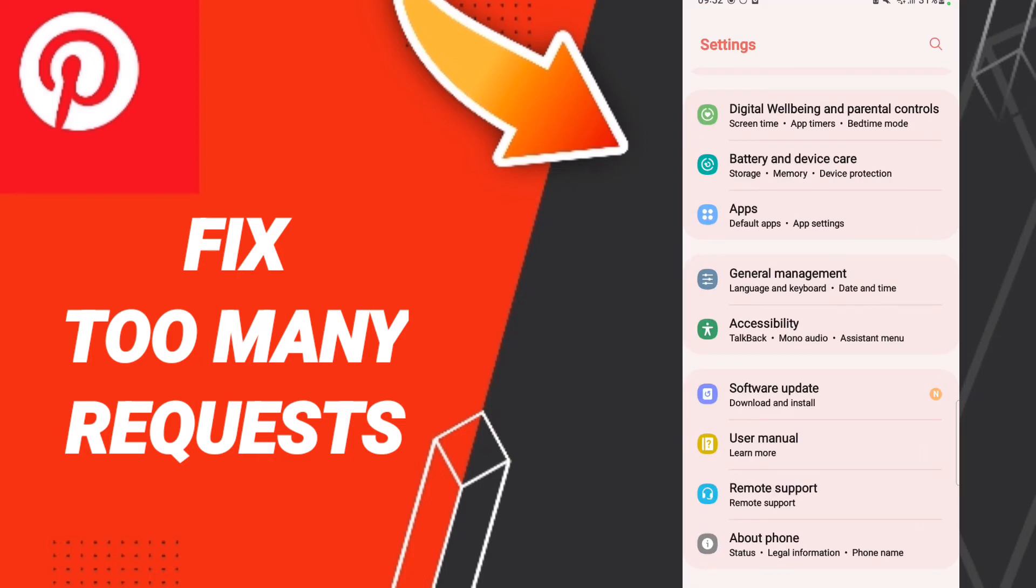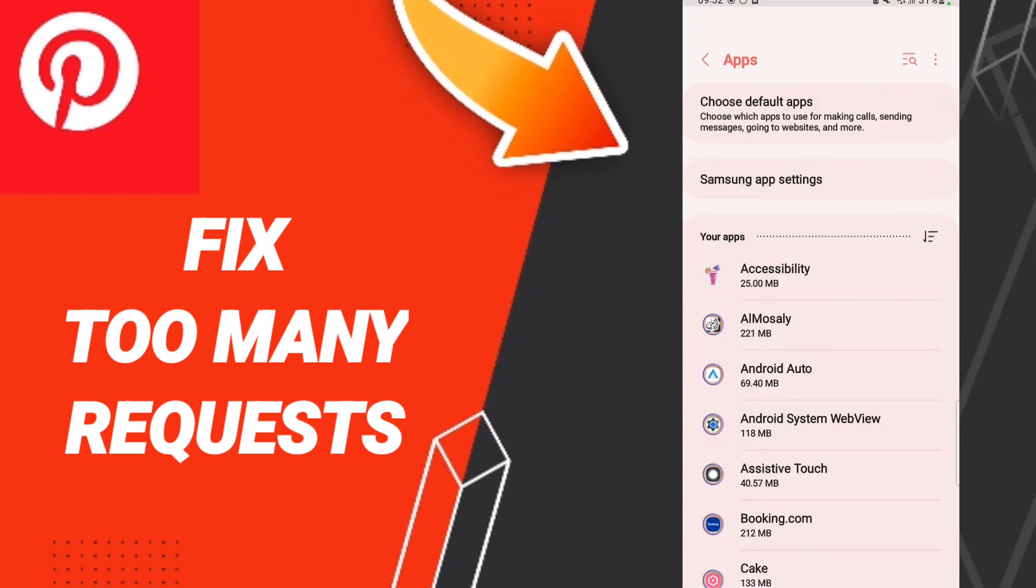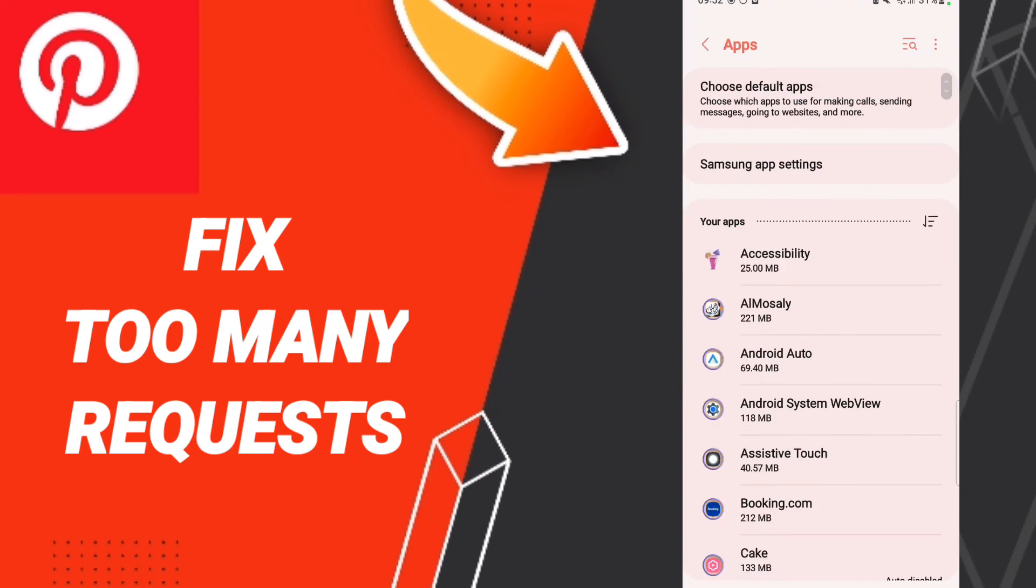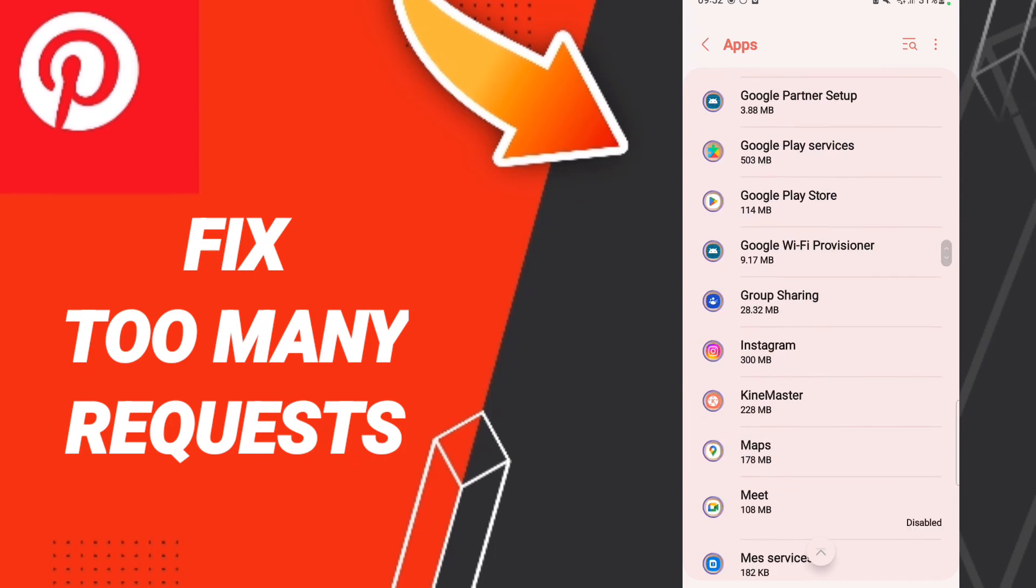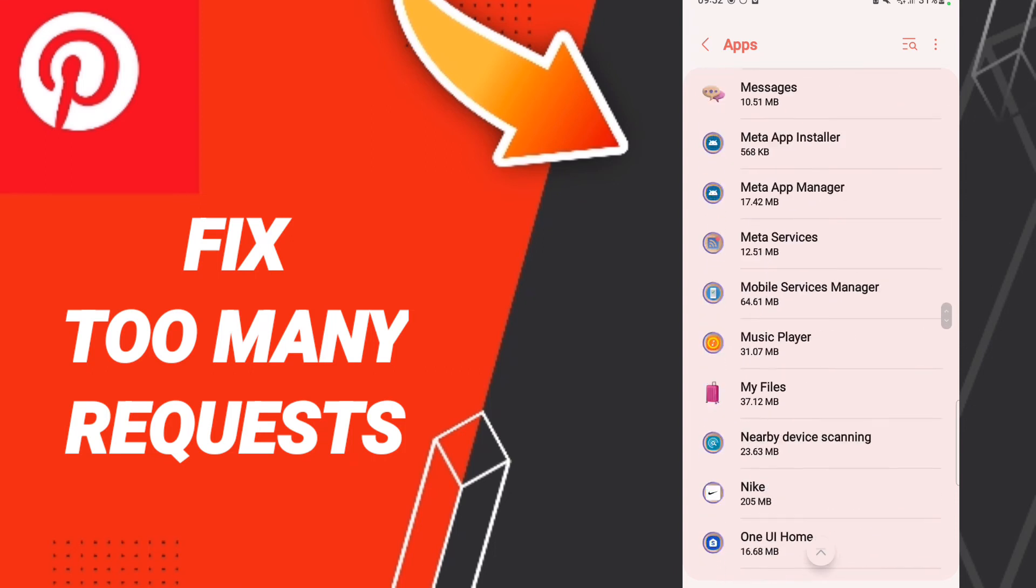Then click on apps, default apps, app settings. After that, on this page you'll enter the Pinterest window.